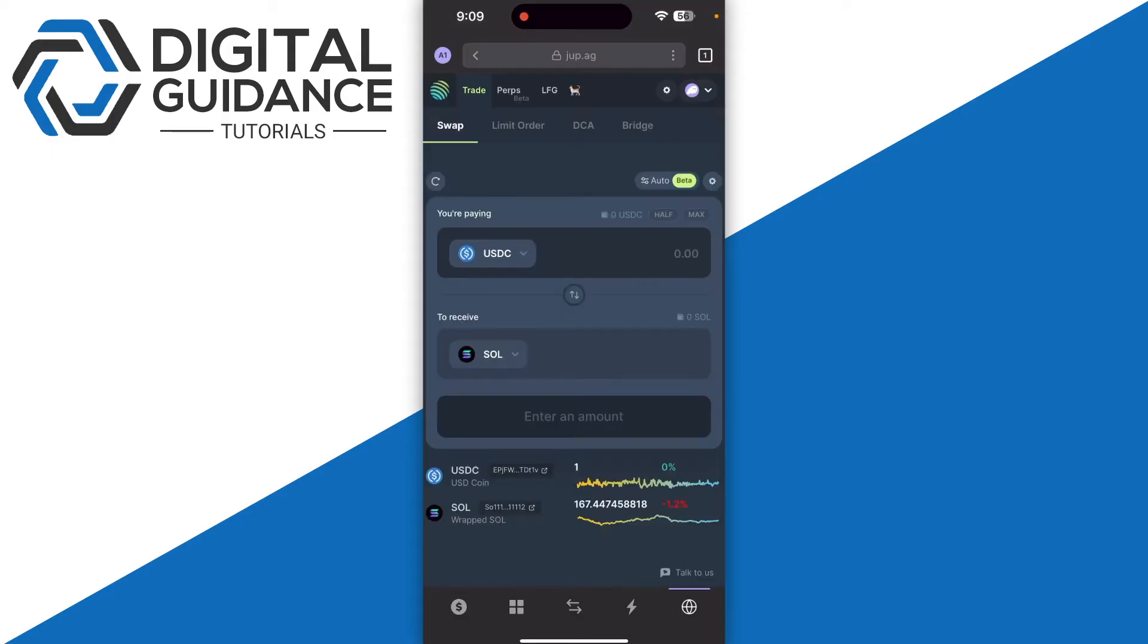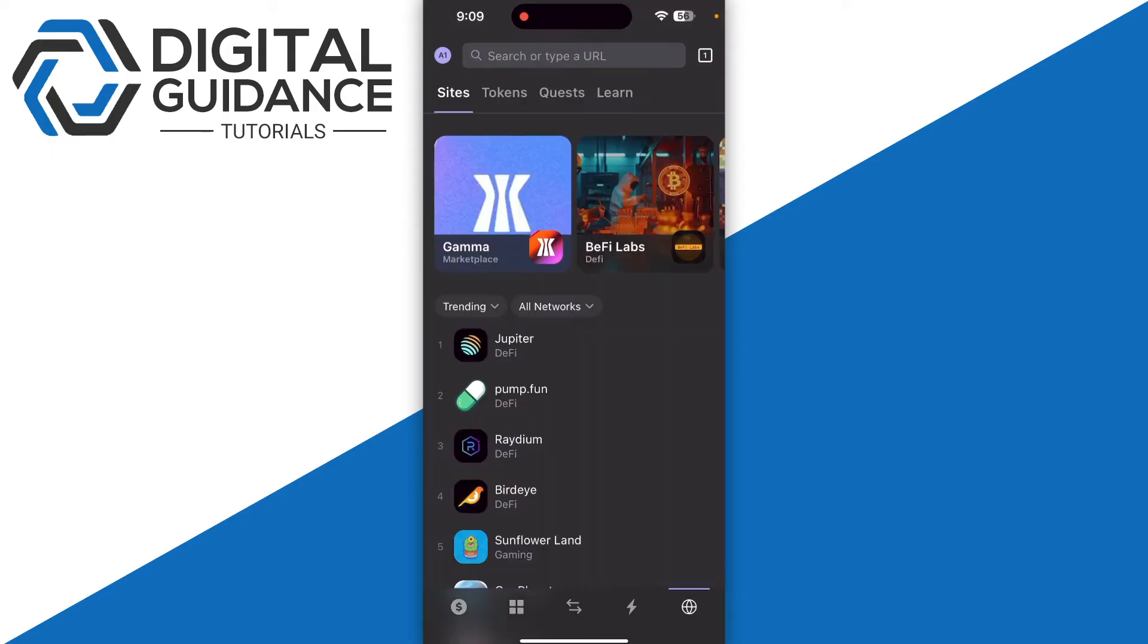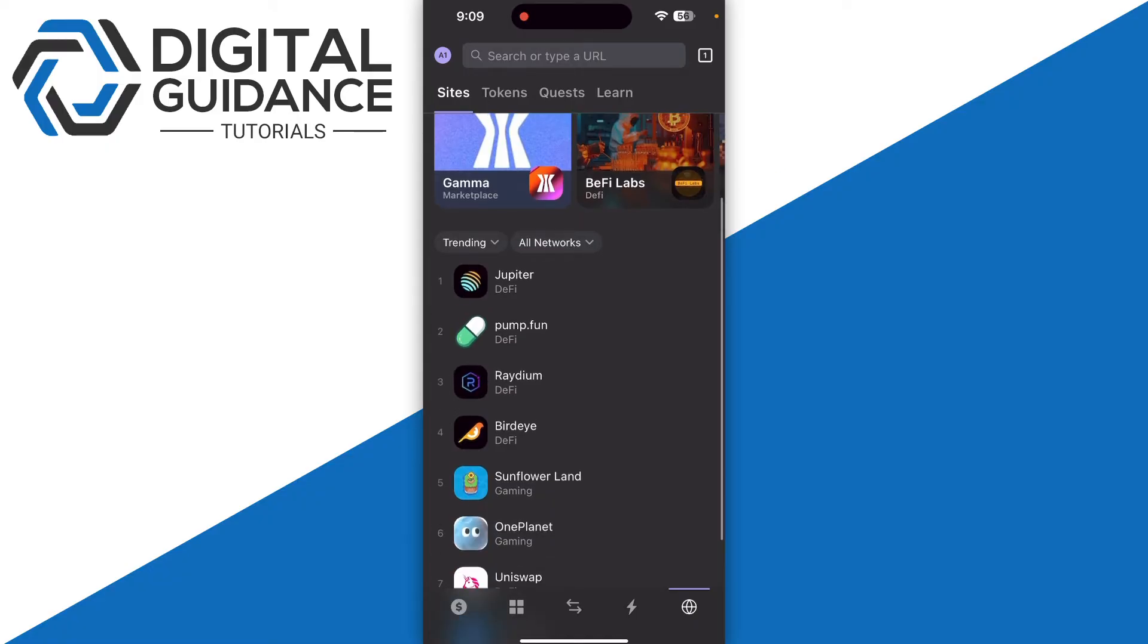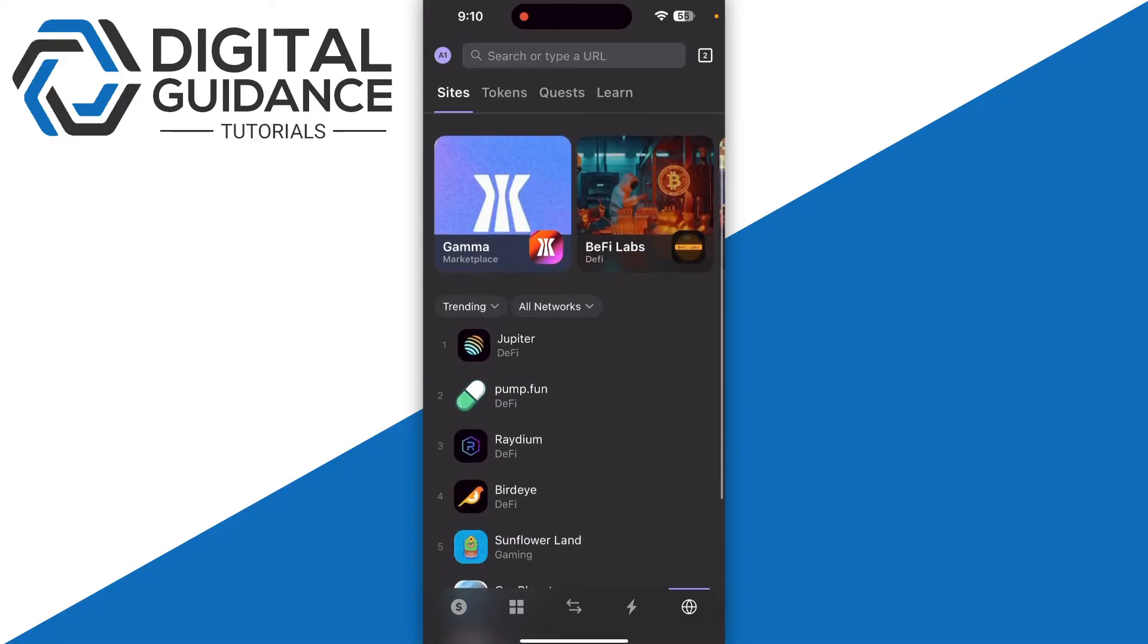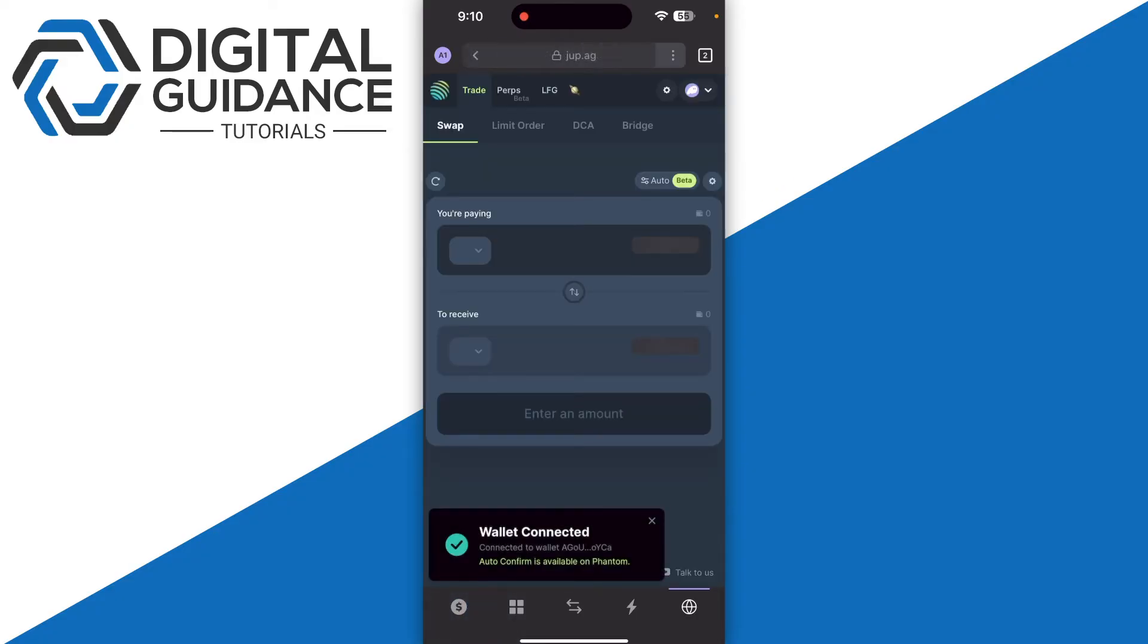Then select any third party swapping exchange. You can go with Radium, Jupiter, or Uniswap. I will go with Jupiter as an example and then you just need to connect to your account.